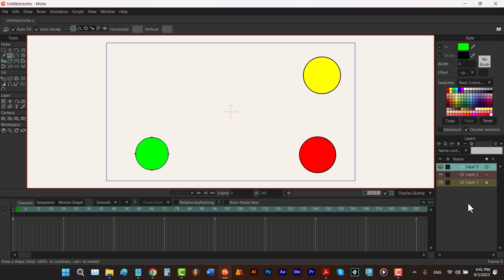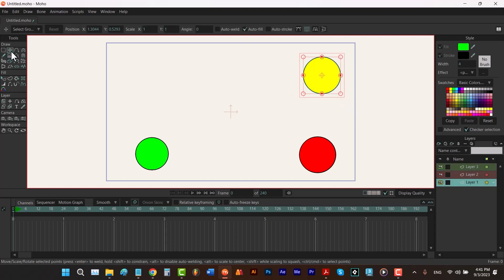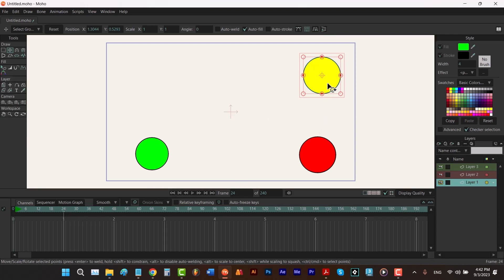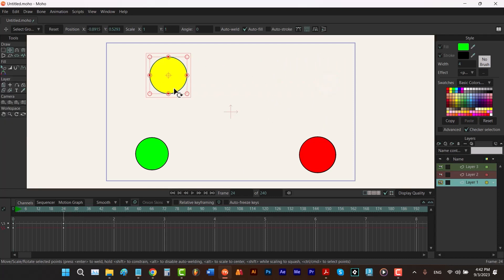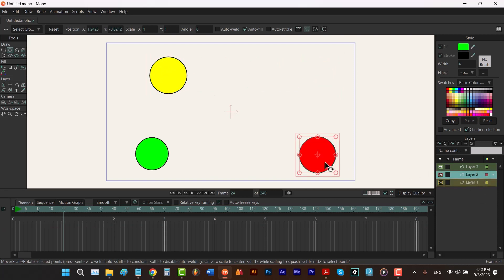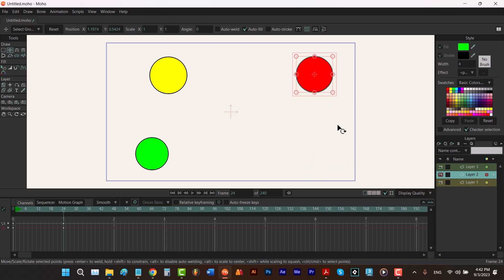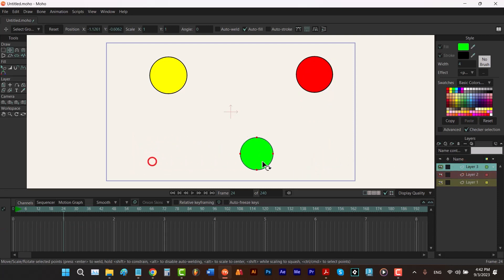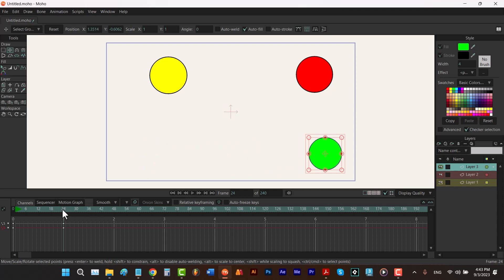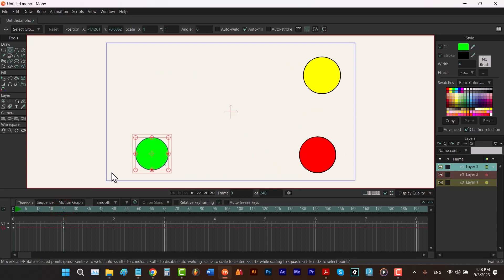Now I want to animate them. First I select the yellow one and hit the T key to select the transform points tool. I go to frame 24, and by dragging on my circle while holding down the shift key I can move it to the left horizontally. I select the second layer and move it to the top, and I select the third one, the green one, and move it to the right.